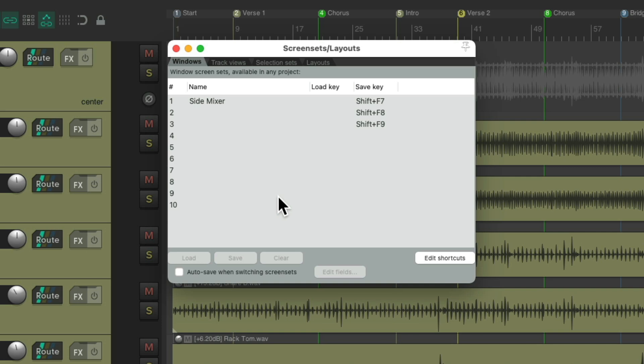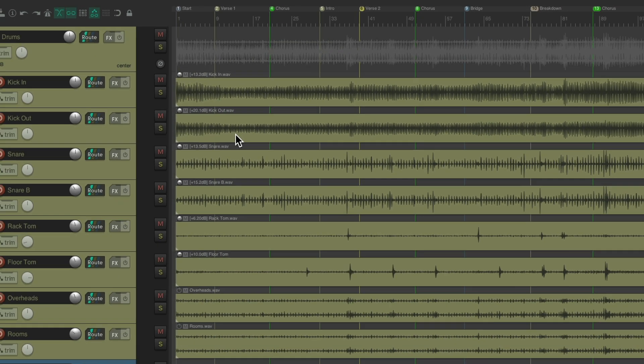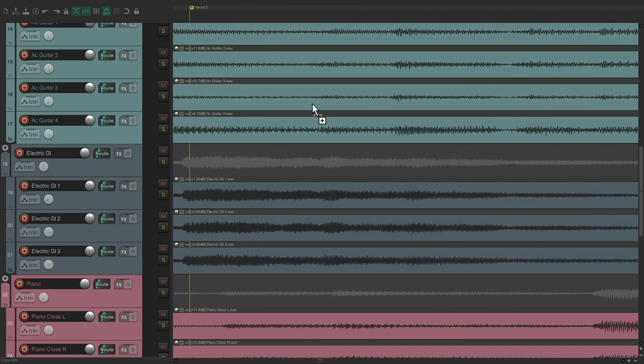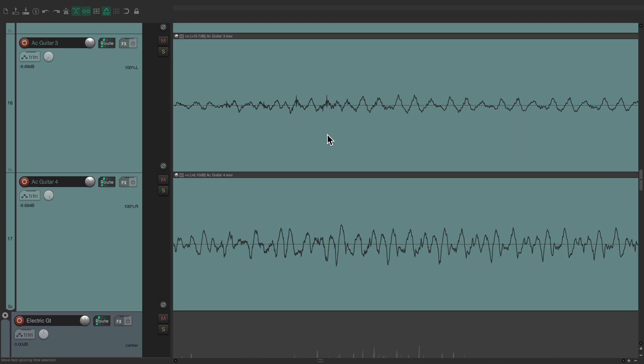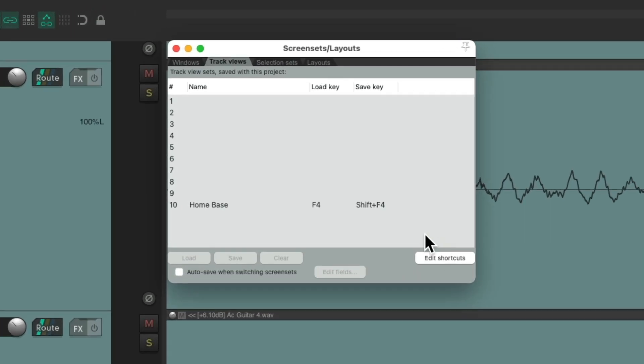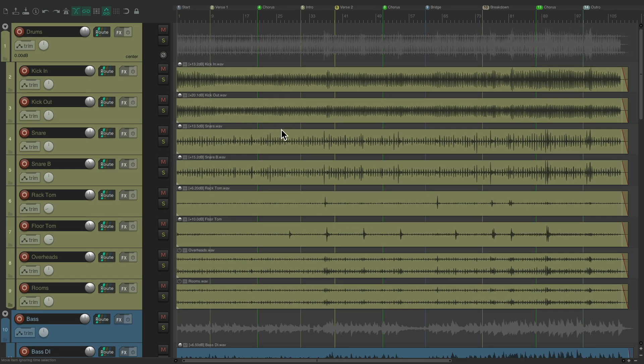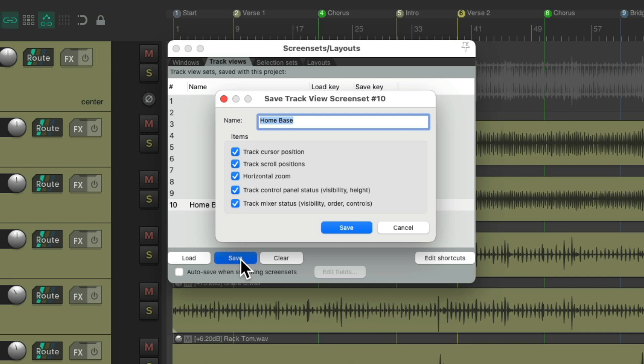But if you want to learn more about screen sets, I have a whole bunch of other videos that go much deeper. So we're going to focus on this tab right here, track views. And as you can see, I already created a screen set right here that I named home base. And it's based on what we're seeing in here. So if I scroll down and zoom in, make my tracks bigger, zoom in more. Let's say I want to go back to the way it looked before. I could just double click the screen set I saved. And right back to where I was before.